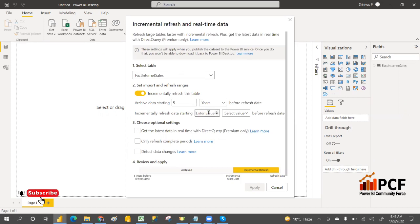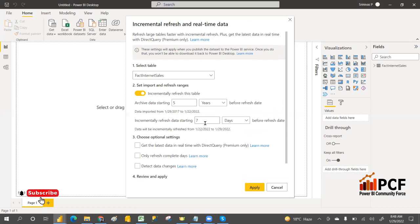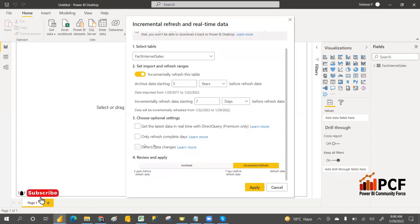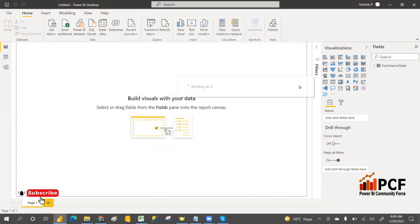The incremental refresh start date range can be set to seven days. It will take the latest seven days of data and refresh only that. You can also enable auto-detect changes if you want it to check for any table changes. Click Apply. The first time it will do a full refresh for five years, and then next time onwards it will take only the last seven days and apply the changes. Incremental refresh has been configured.